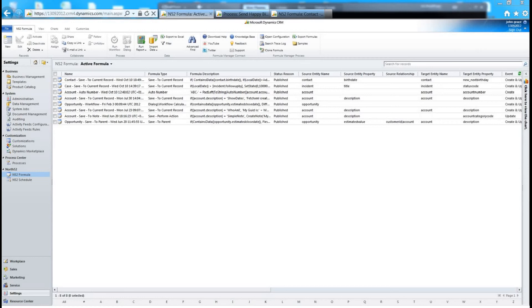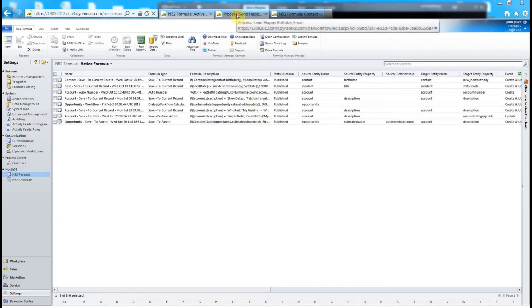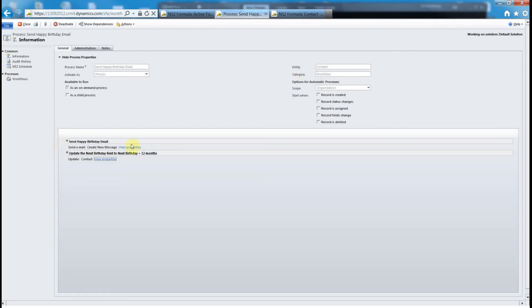First of all I'd just like to show you the workflow we have. This is a workflow that's just sending the happy birthday email. We're just using normal out-of-the-box dynamic CRM. It's an on-demand workflow set up in the contact entity and it has two steps. The first step is it sends the email to the contact and the next step is it increments the next birthday field.